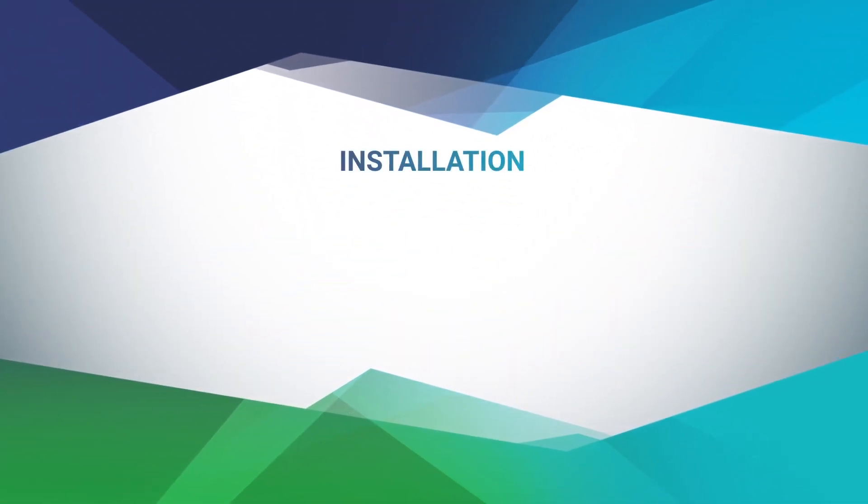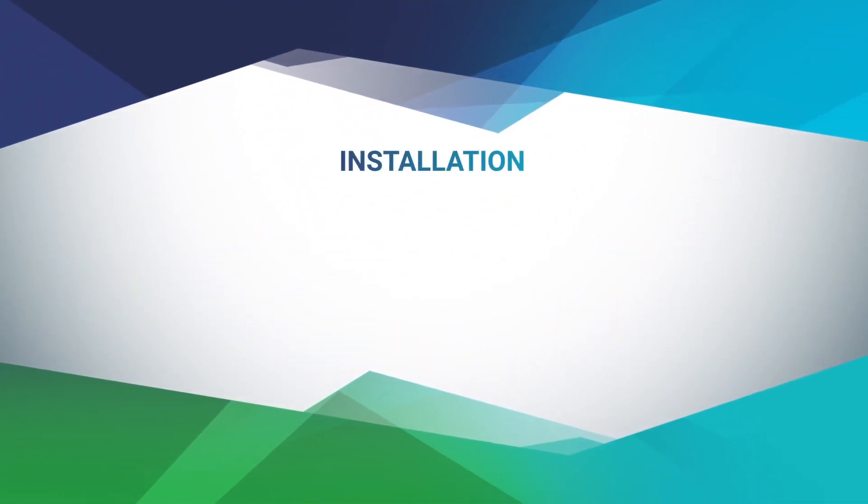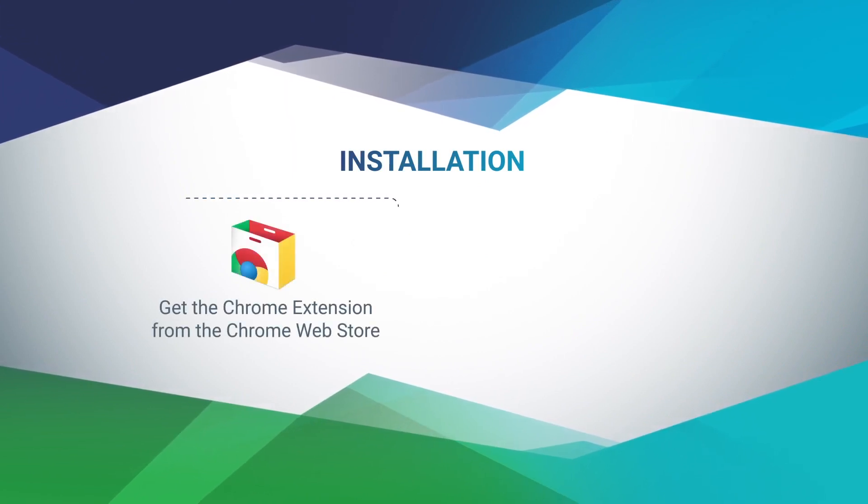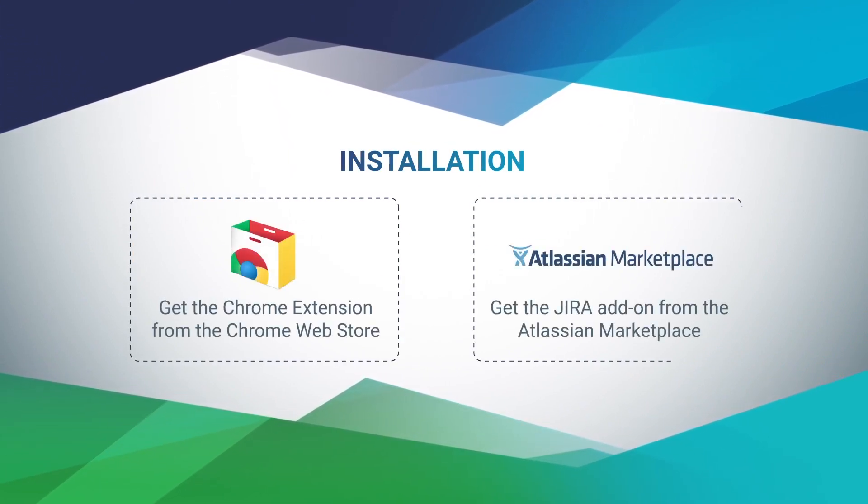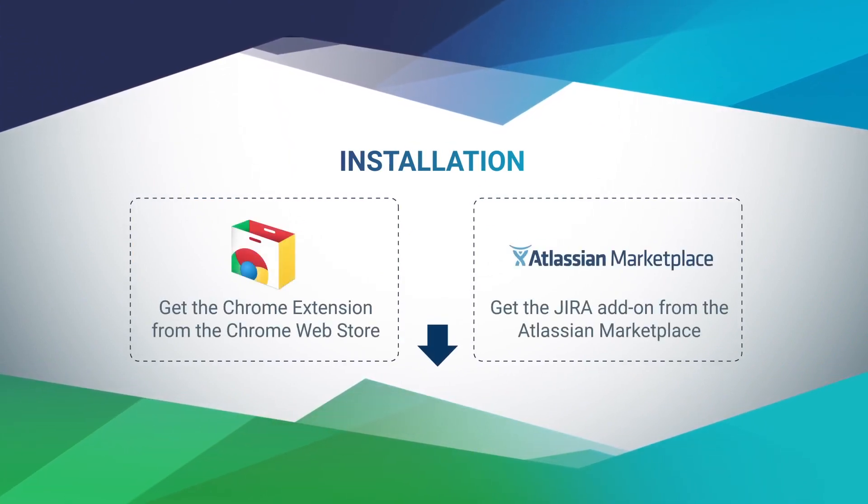Before we can begin, you'll want to install a JIRA add-on from the Atlassian Marketplace, as well as the Chrome extension from the Chrome Web Store. Both things can be found right on your screen.